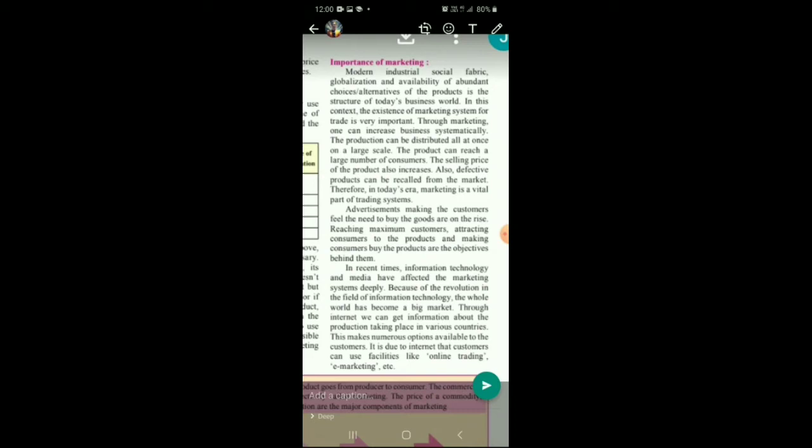In this context, the existence of a marketing system for trade is very important. When at least 20 different types of a product are available, how do you think your product will be sold in the market? Here, marketing plays a very important role. Through marketing, one can increase business systematically.